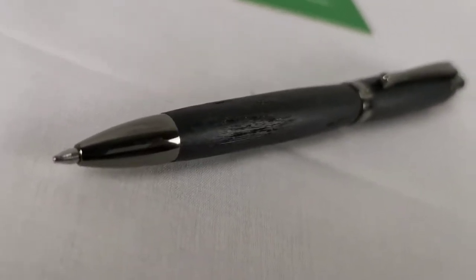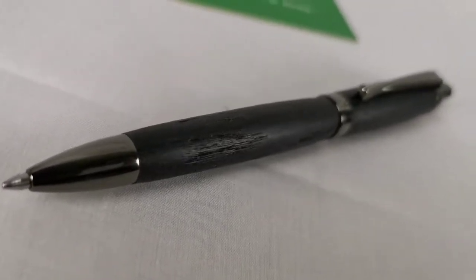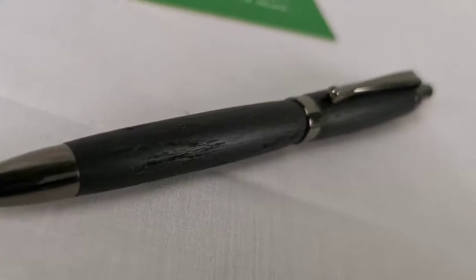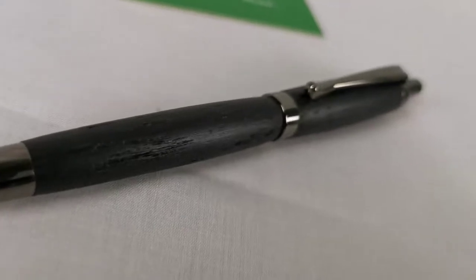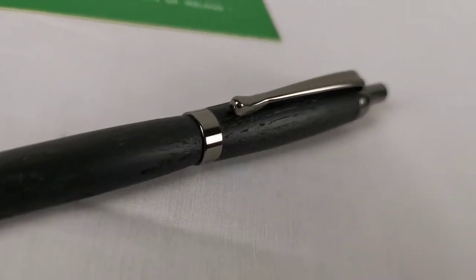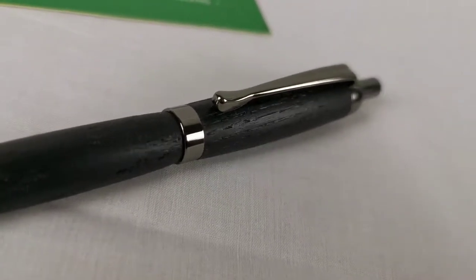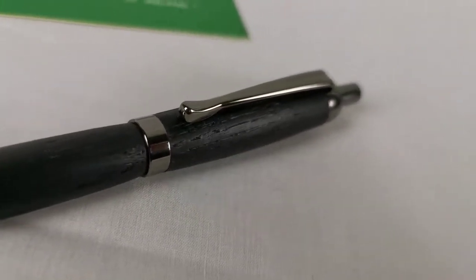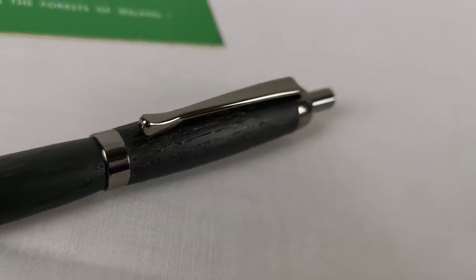Hi, Richard here from Irish Pens. You've come to our page for the clicker pen in bog oak. I want to make a quick video just to show you what the pen looks like.